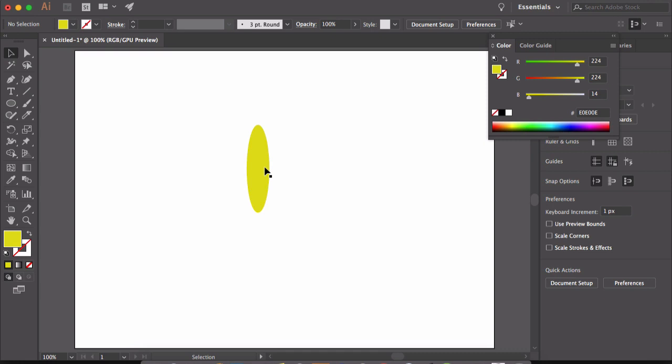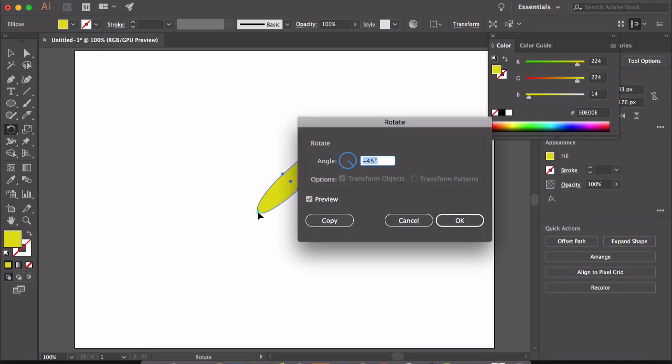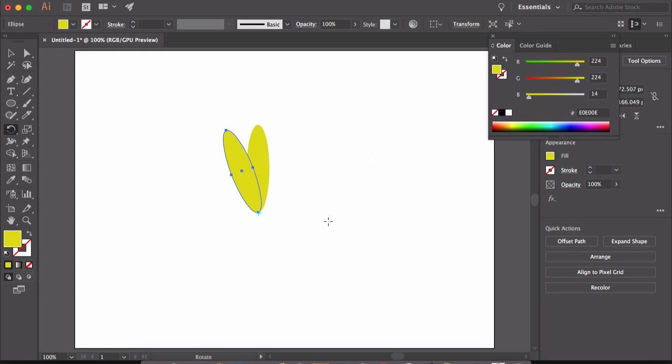Now select the ellipse using the selection tool and then select the rotate tool. And now press option or alt key and click here. This will open up a dialog box. Here in the angle text box, I will choose a value for angle which is divisible by 360. So let's say 20 and click copy.